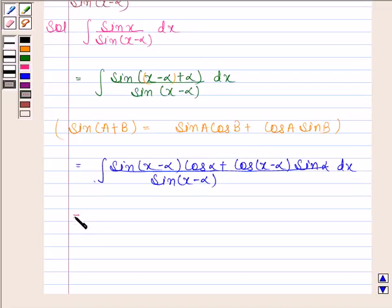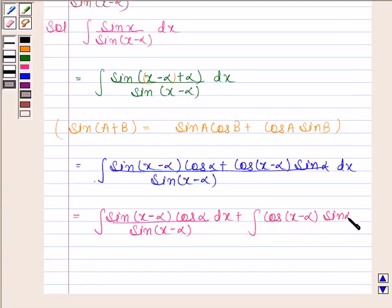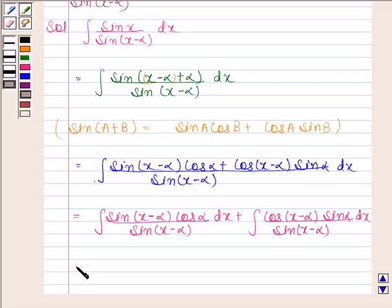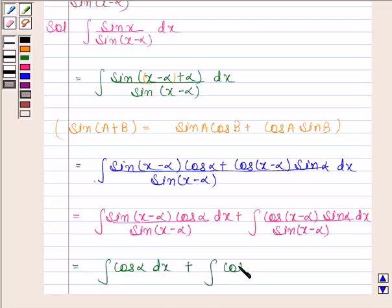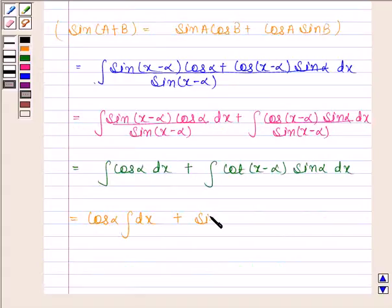This equals the integral of sin(x minus alpha) cos alpha over sin(x minus alpha) dx, plus cos(x minus alpha) sin alpha over sin(x minus alpha) dx. Simplifying, this becomes cos alpha times the integral of dx, plus sin alpha times the integral of cos(x minus alpha) dx.